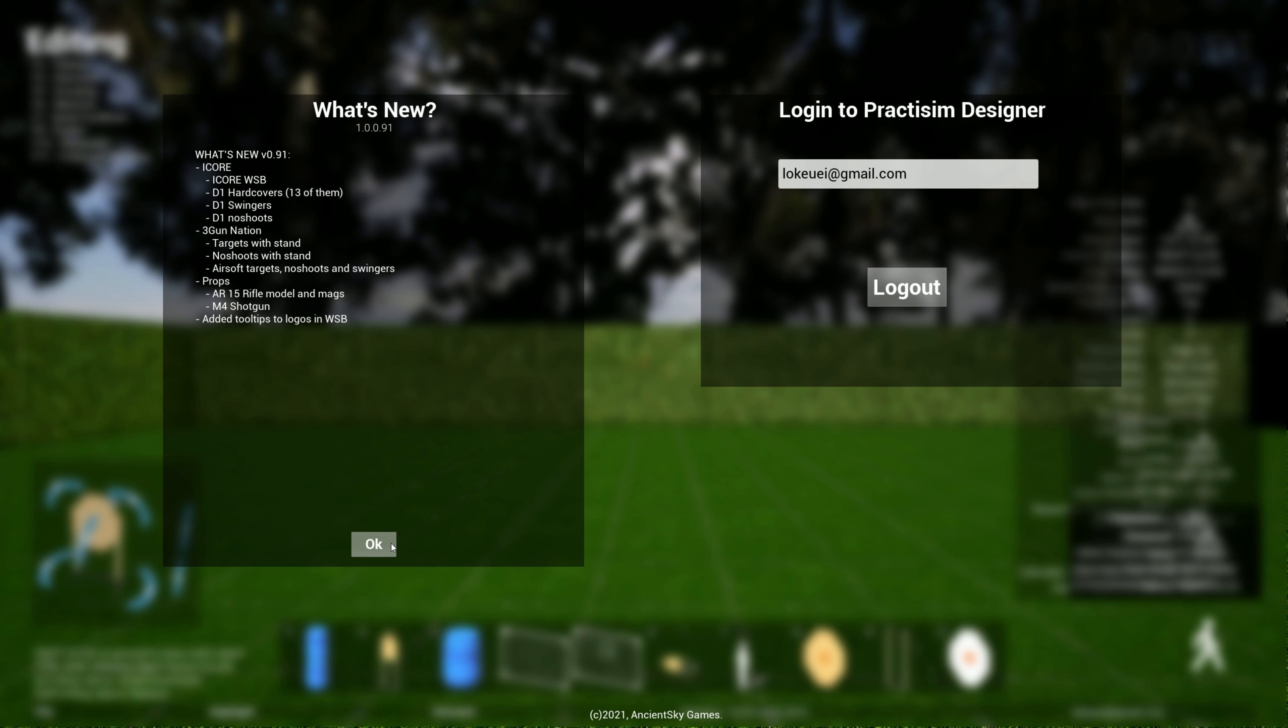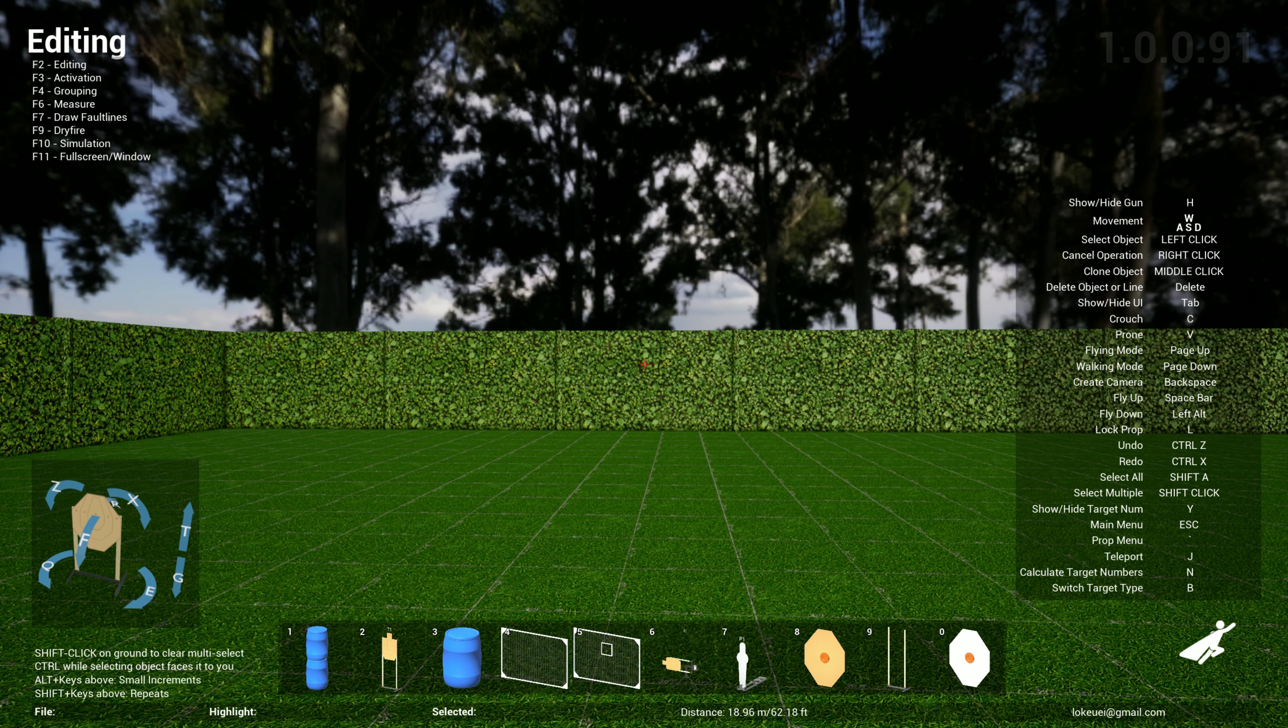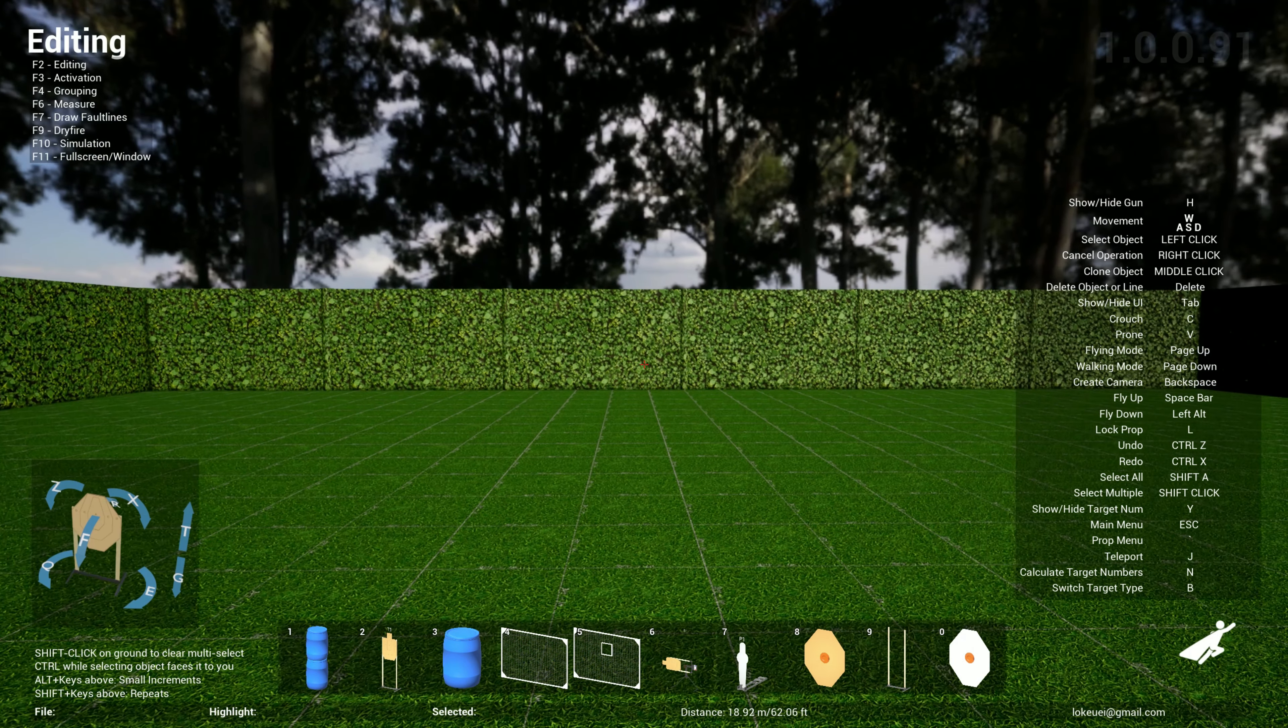Welcome back everyone, this is update 0.91. I've been away for two weeks for work and also getting sick, which is terrible. Anyway, I'm back with some new updates for you.